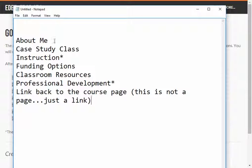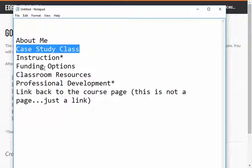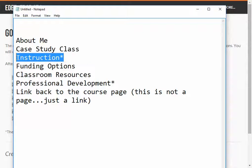The required pages are: an About Me page, the case study class that you'll be using throughout the semester, and a menu page for your instruction improvement projects.